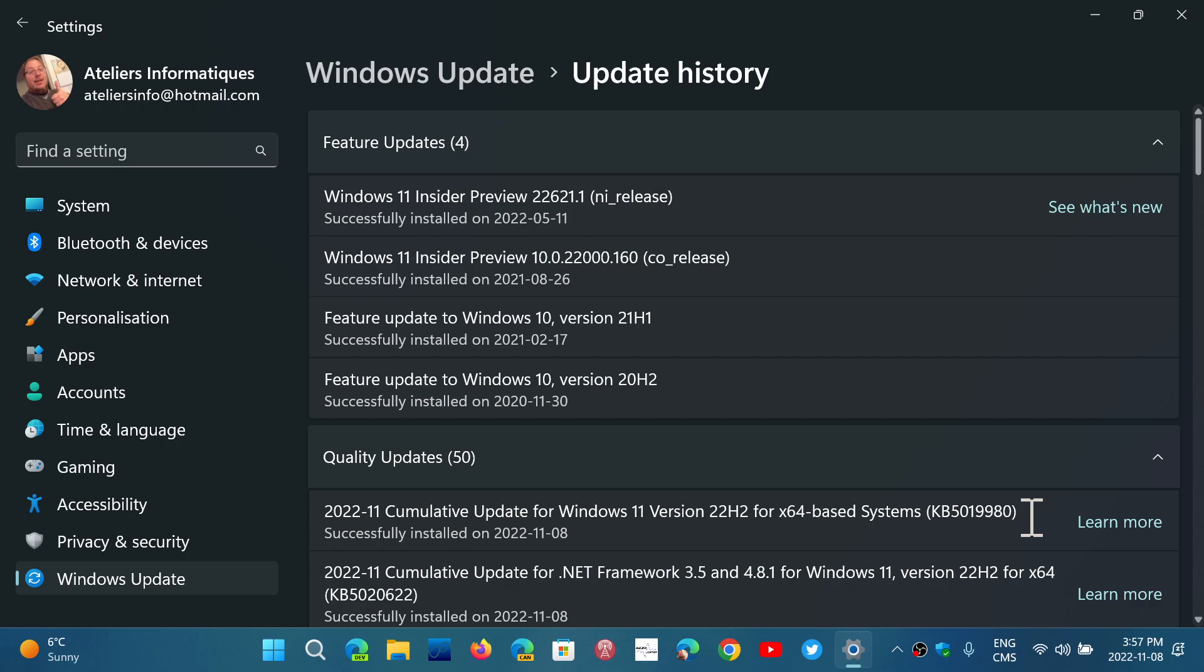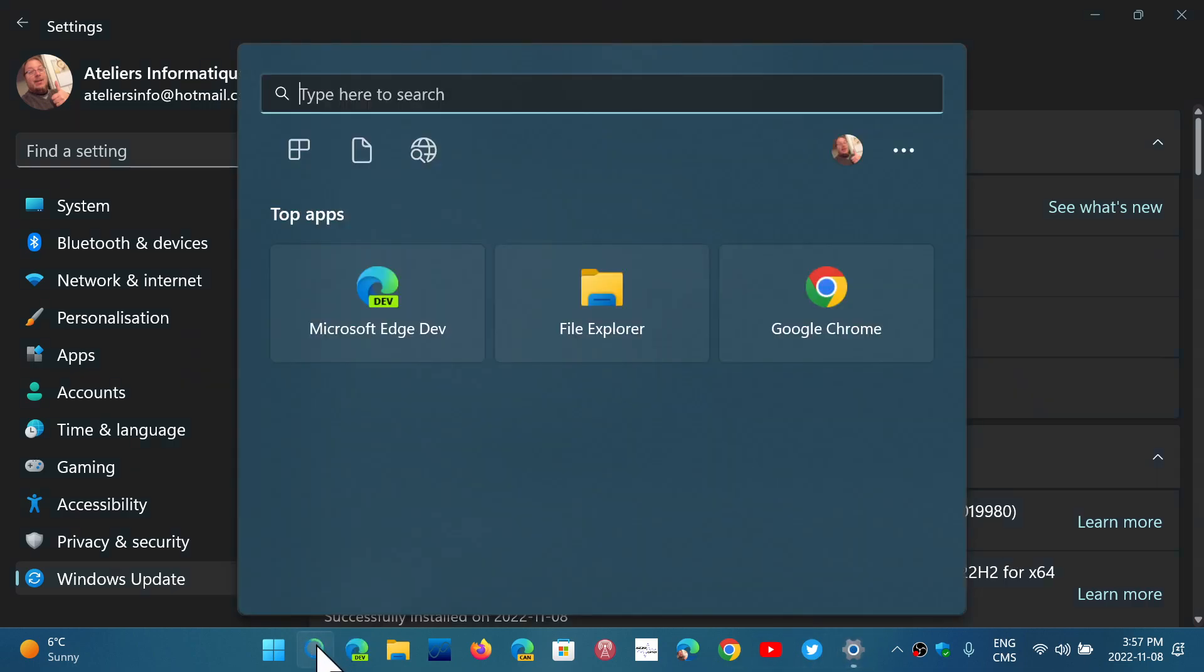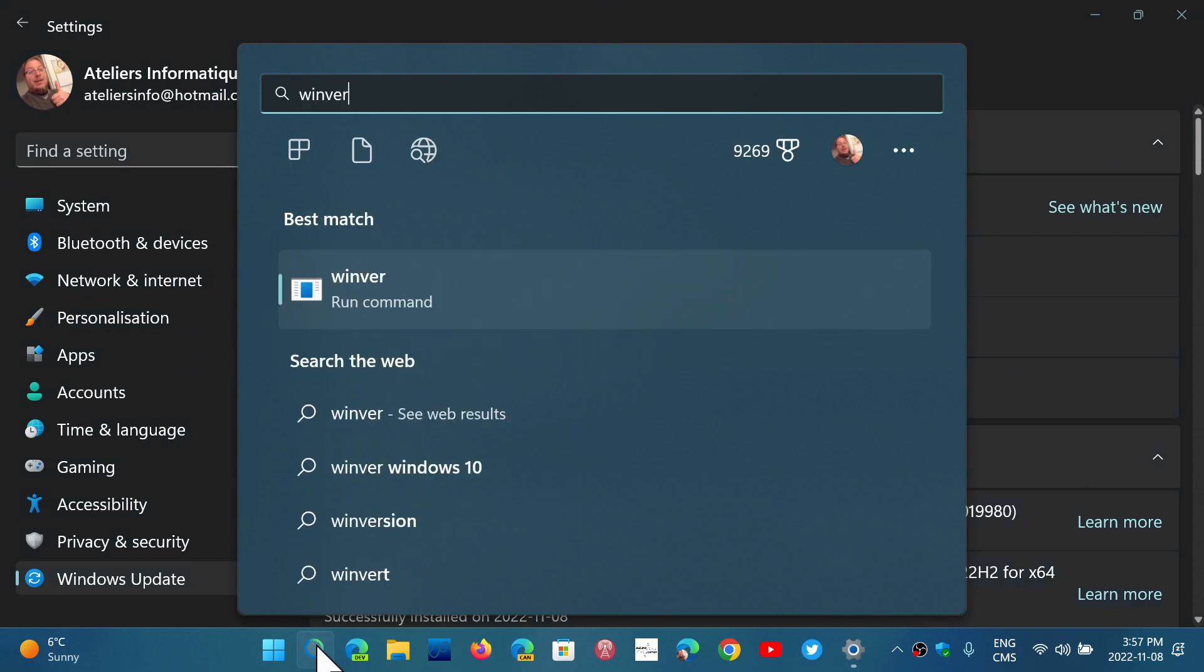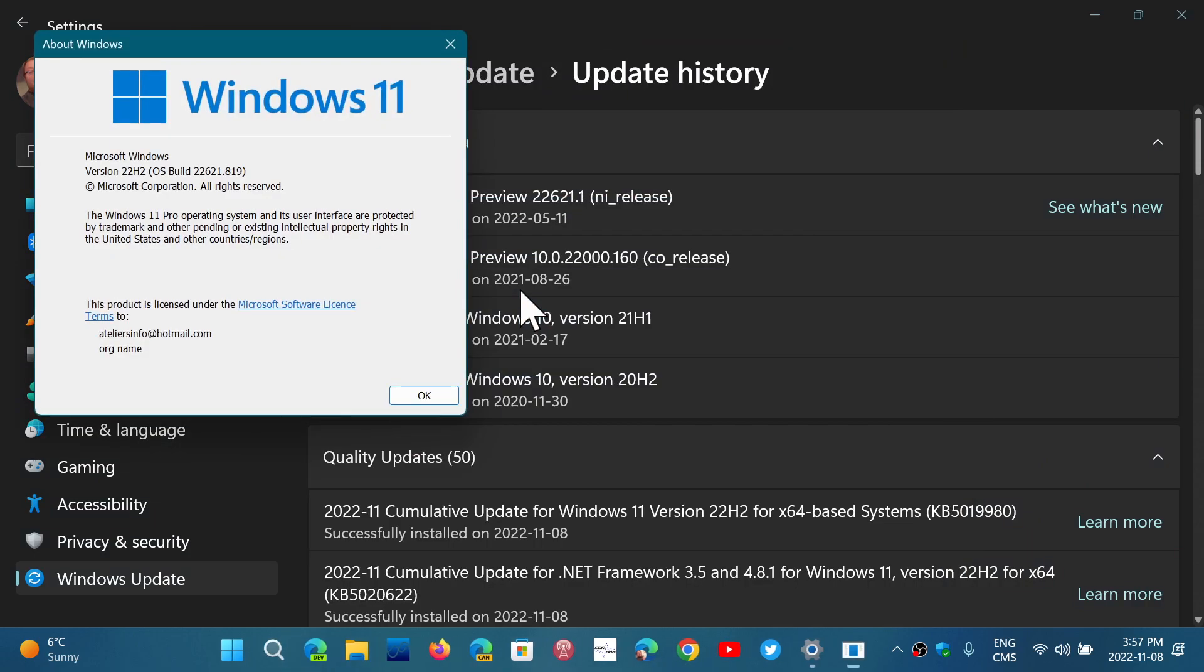In the version that you might have of Windows, going to Winver is going to give you the build number that you have. So depending on the machine you have, here 22621.819 is the build number. And so this is for the 22H2 version of Windows 10.